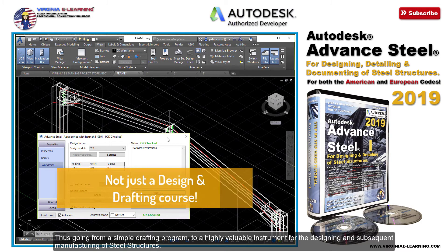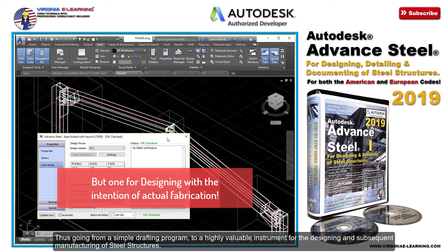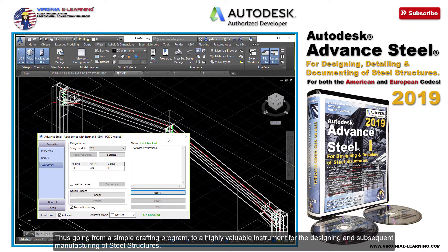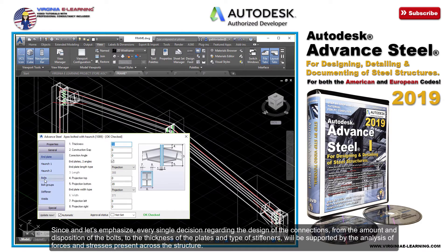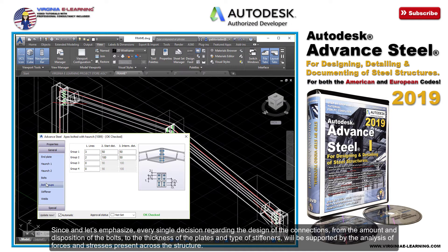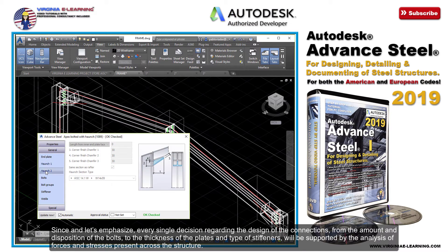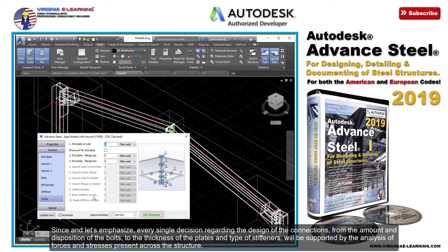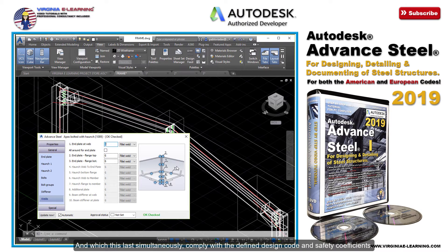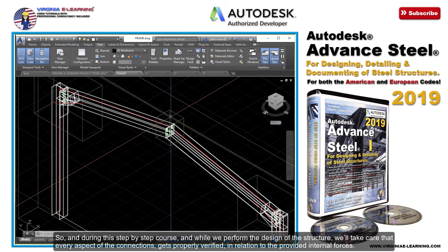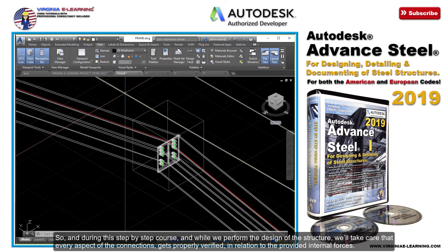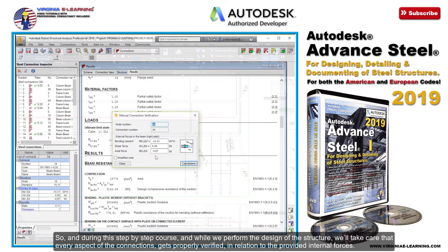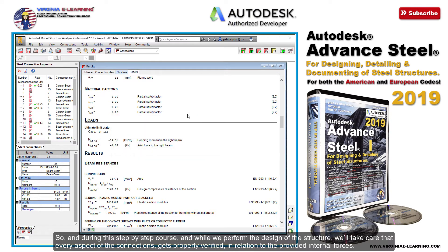Thus going from a simple drafting program, to a highly valuable instrument for the designing and subsequent manufacturing of steel structures. Since, let's emphasize, every single decision regarding the design of the connections — from the amount and disposition of the bolts, to the thickness of the plates and type of stiffeners — will be supported by the analysis of forces and stresses present across the structure, which simultaneously comply with the defined design code and safety coefficients. And during this step-by-step course, while we perform the design of the structure, we'll take care that every aspect of the connections gets properly verified in relation to the provided internal forces.